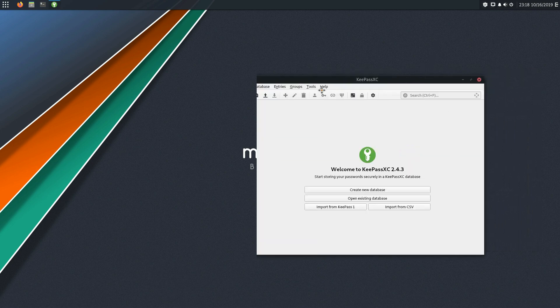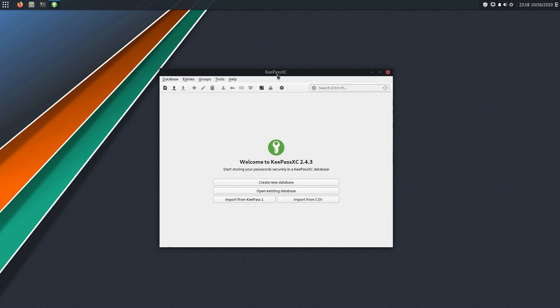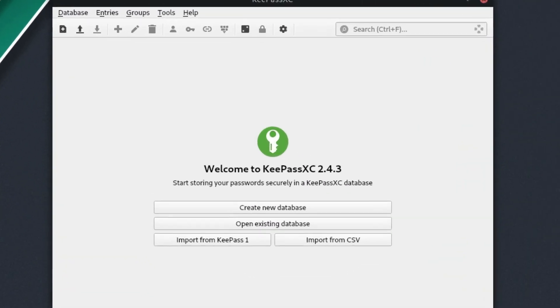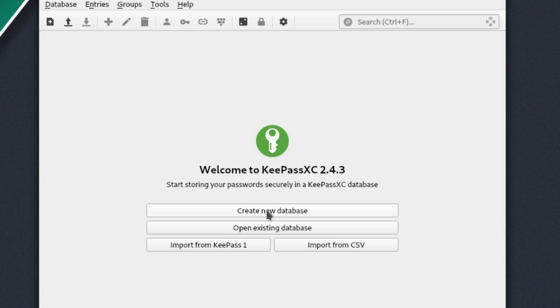So let me go ahead and approximately center that. So here is our basic startup screen when we boot this up. So you can see here that we have options to create a new database, we can open an existing database, or we can import from KeePass1 or import from a CSV.